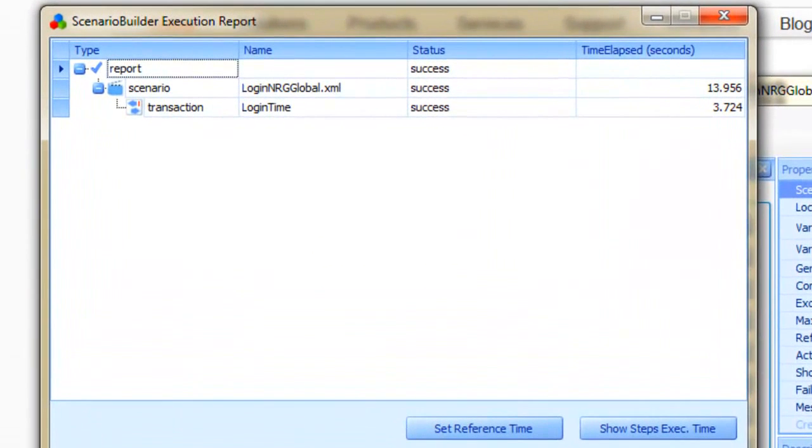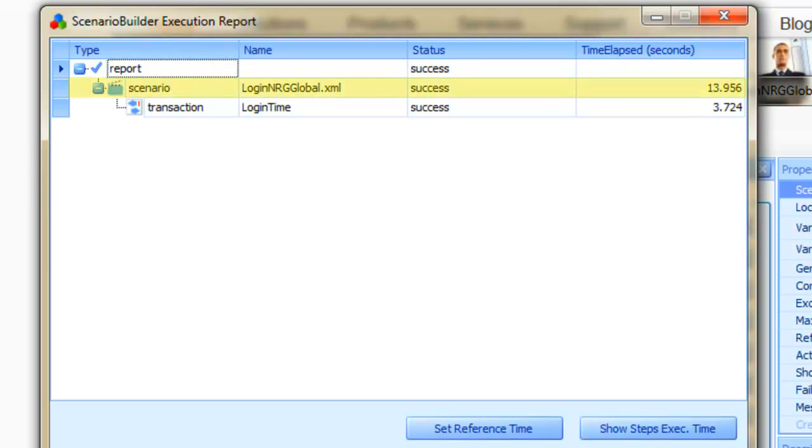Taking a look at the Execution Report, we now see the status and elapsed time of not only the scenario, but also of the Login Time transaction.